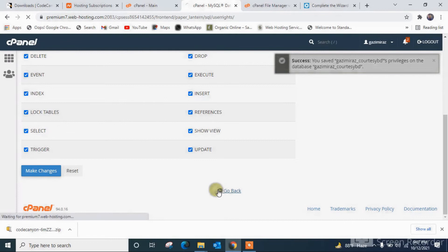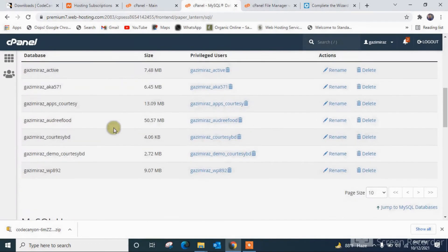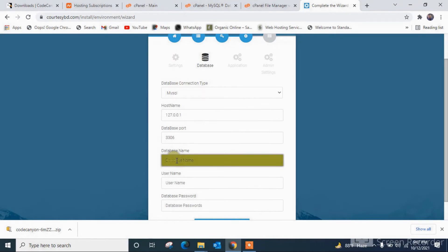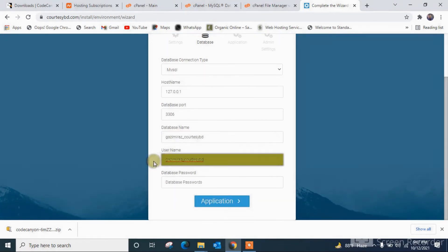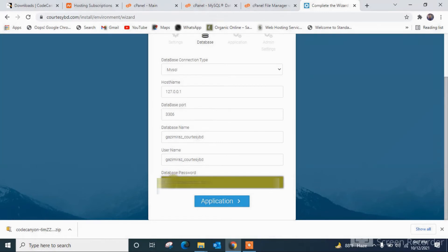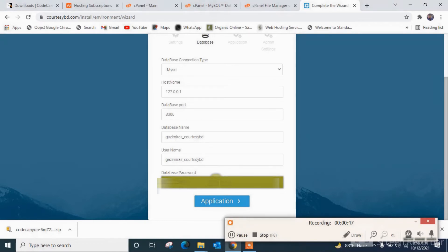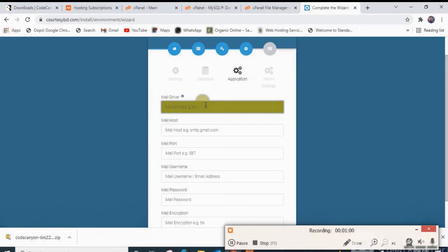Going back, I'm taking the database name and the username and putting them in the installer. Next, for the application, we have to save the mail server settings.